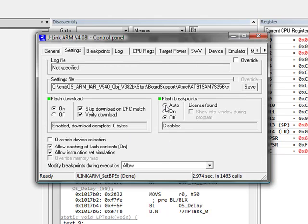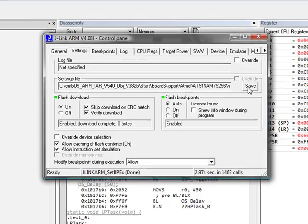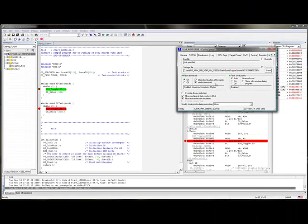In our settings tab, we can now enable the flash breakpoint software. With this enabled, let's see if we can create a few more breakpoints.